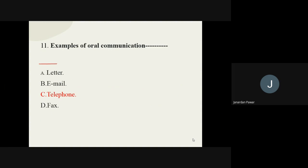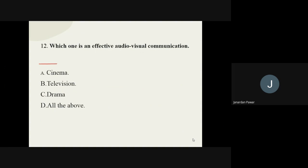Question number twelve: which one is an effective audio-visual communication? Out of the given options, which one is an example of audio-visual communication? The options are cinema, television, drama, and all of the above. The correct answer is all of the above — cinema, television, and even drama. All are parts of audio-visual communication.